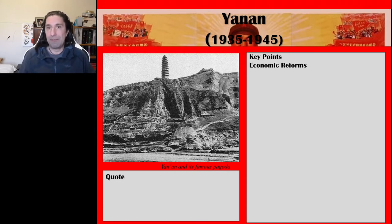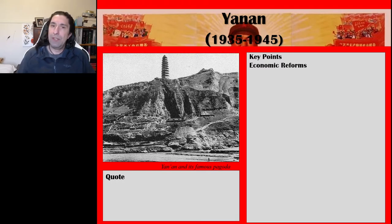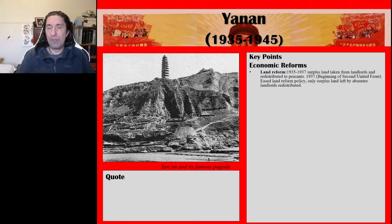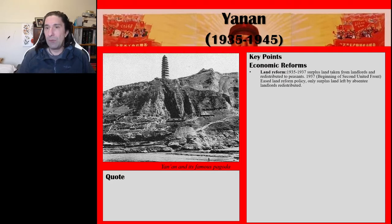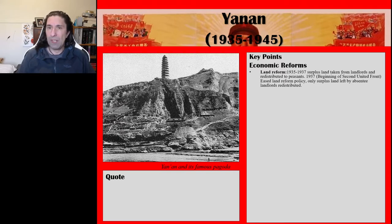The first key point: when they got into Yan'an, Mao Zedong and the CCP implemented a number of economic reforms in the region they controlled. The most significant were land reforms. From 1935 up to 1937, surplus land was taken from landlords and redistributed to peasants. Then from 1937, with the beginning of the Second United Front, the land reform policy was eased a little bit, and only surplus land left by absentee landlords was redistributed. So they moderated their land redistribution policies once they joined the Second United Front.